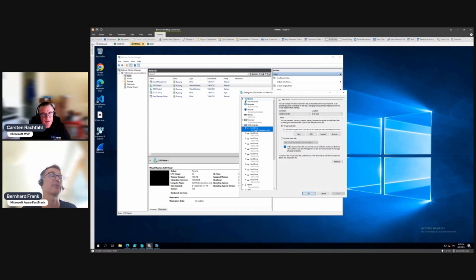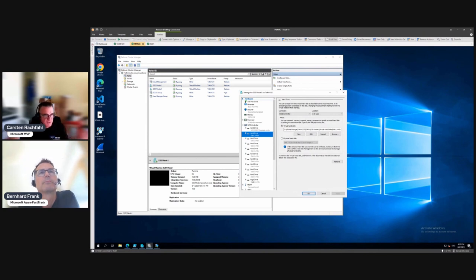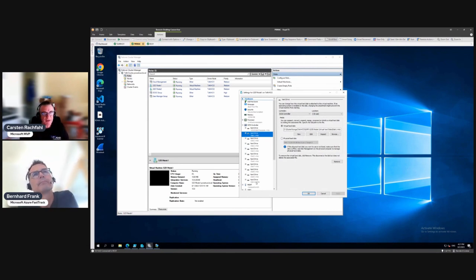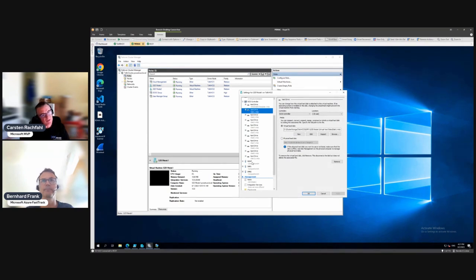No, not for this — not for storage spaces direct — because the storage spaces direct feature is only available in Datacenter, so we have to use Datacenter. I added a number of virtual disks — Hyper-V virtual disks — and I chose 10 here; that's only because my script creates 10 virtual disks. You can go with four, that would be completely fine. Four or more would be fine and they are performant enough. You can see them here in the virtual machine directory.